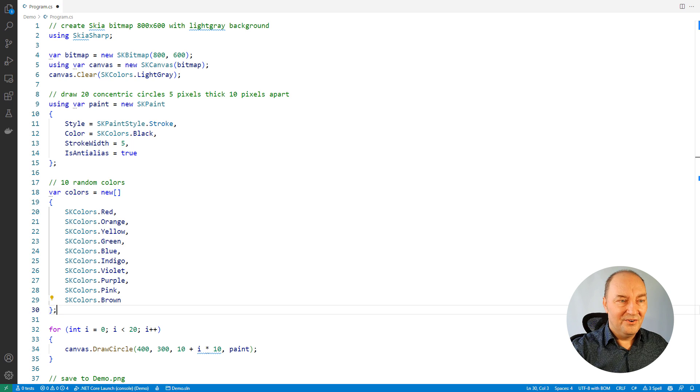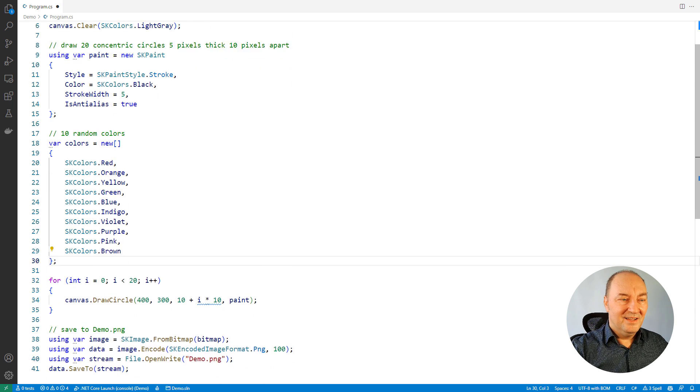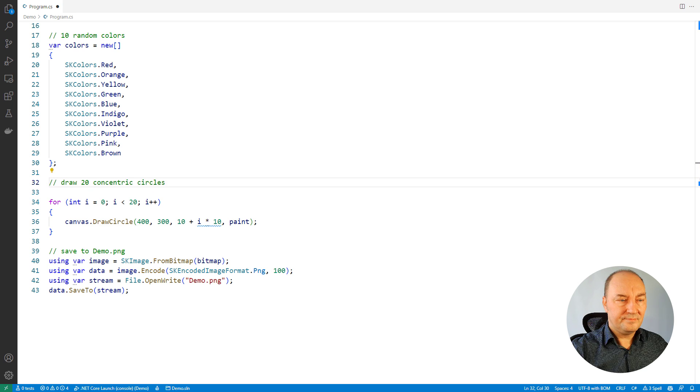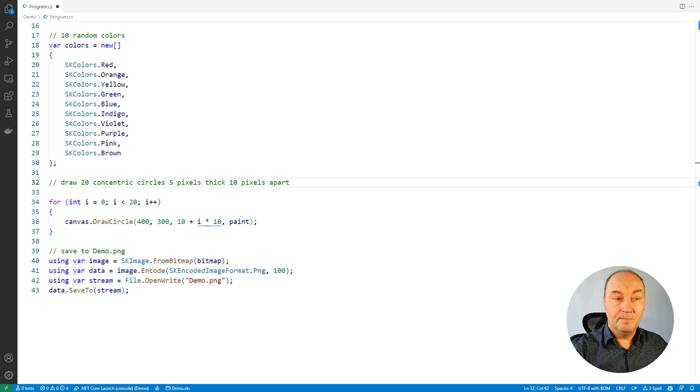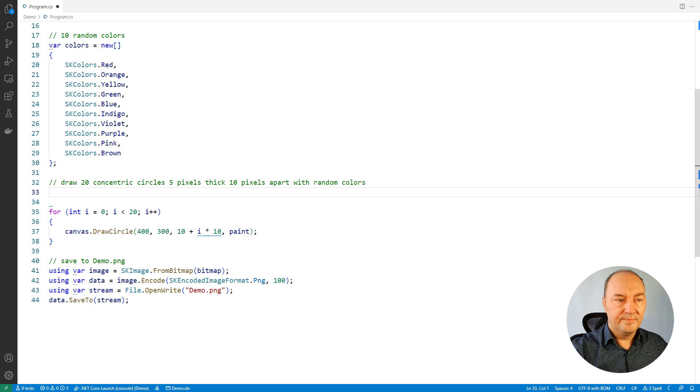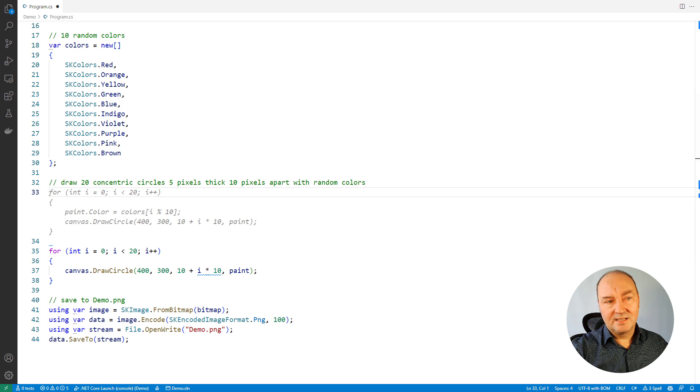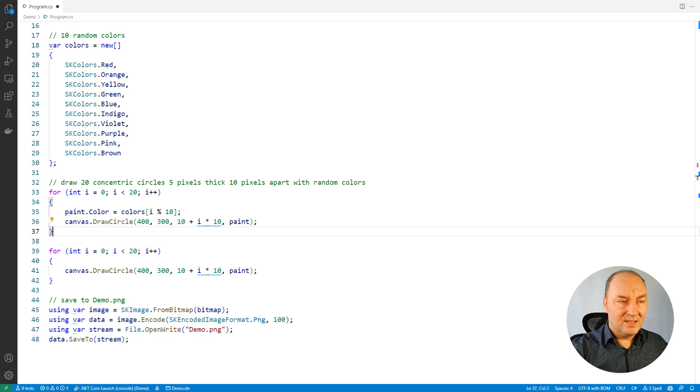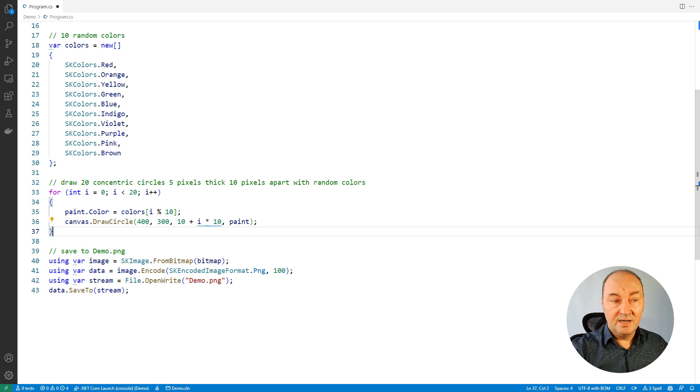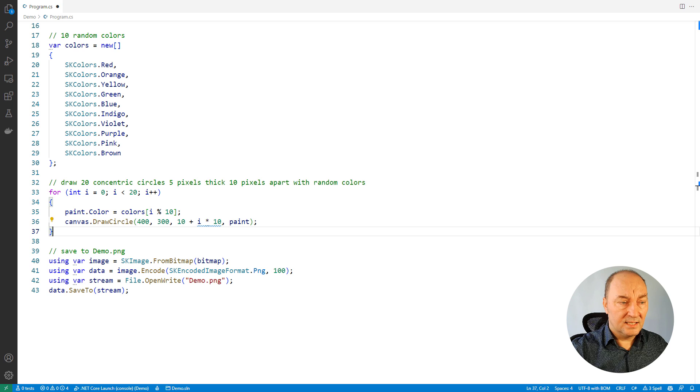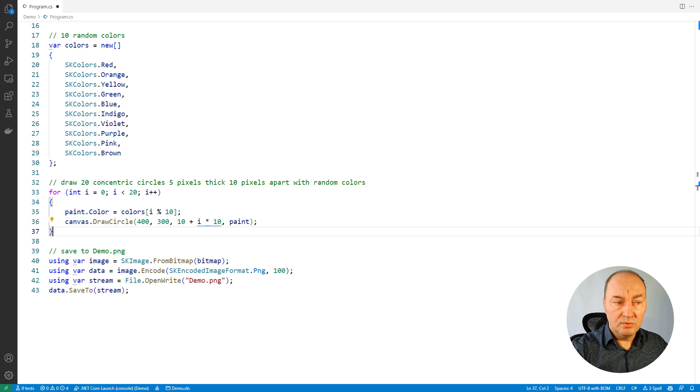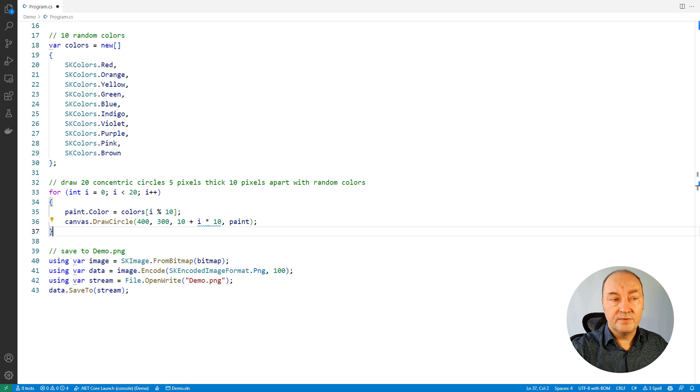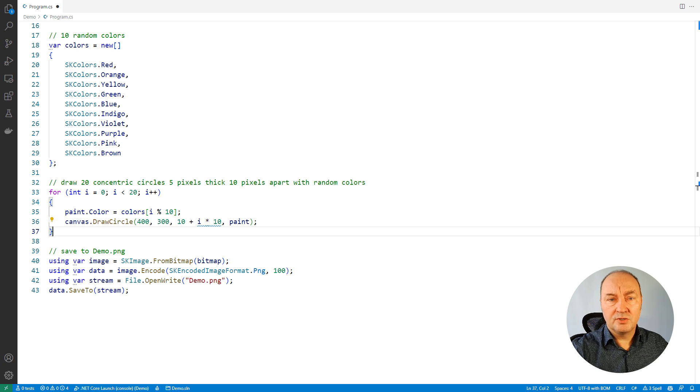Alright. Now watch this. That same request, but with random colors. Yes, this is what I have asked for. Thank you very much. What I am learning from this line of code is that the paint object is mutable and I can change the color to use in every iteration of the loop. Thank you very much, Copilot. And here is the picture.